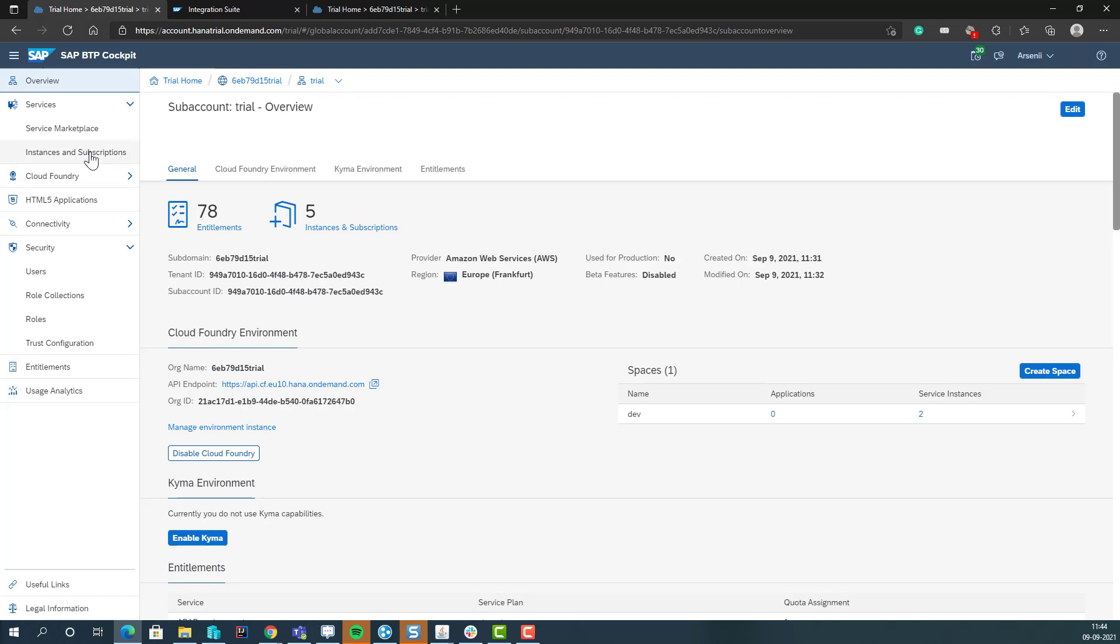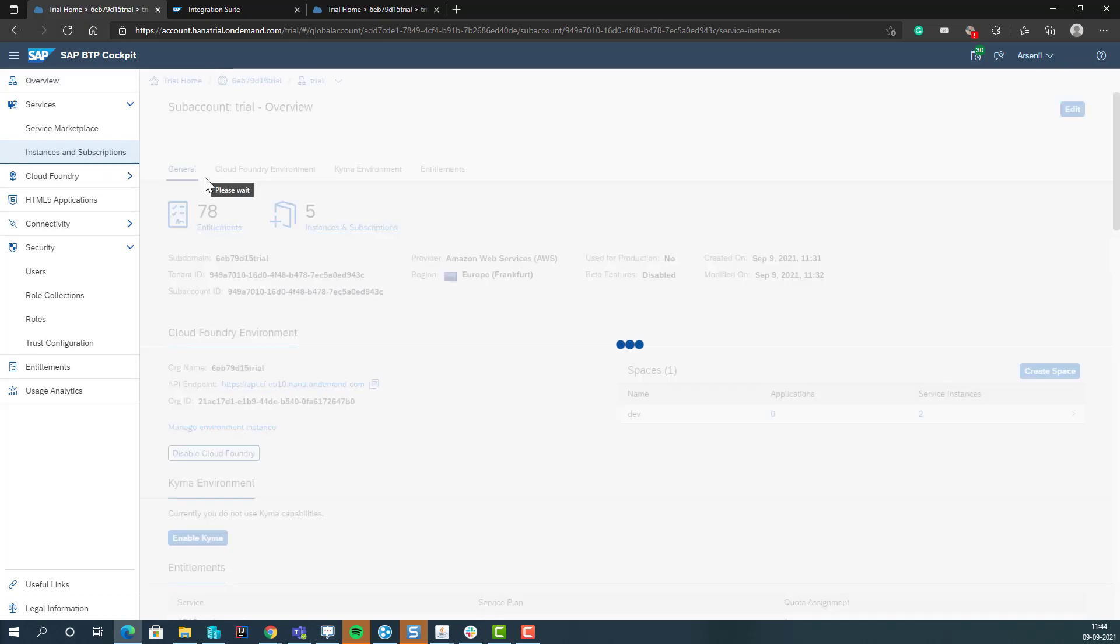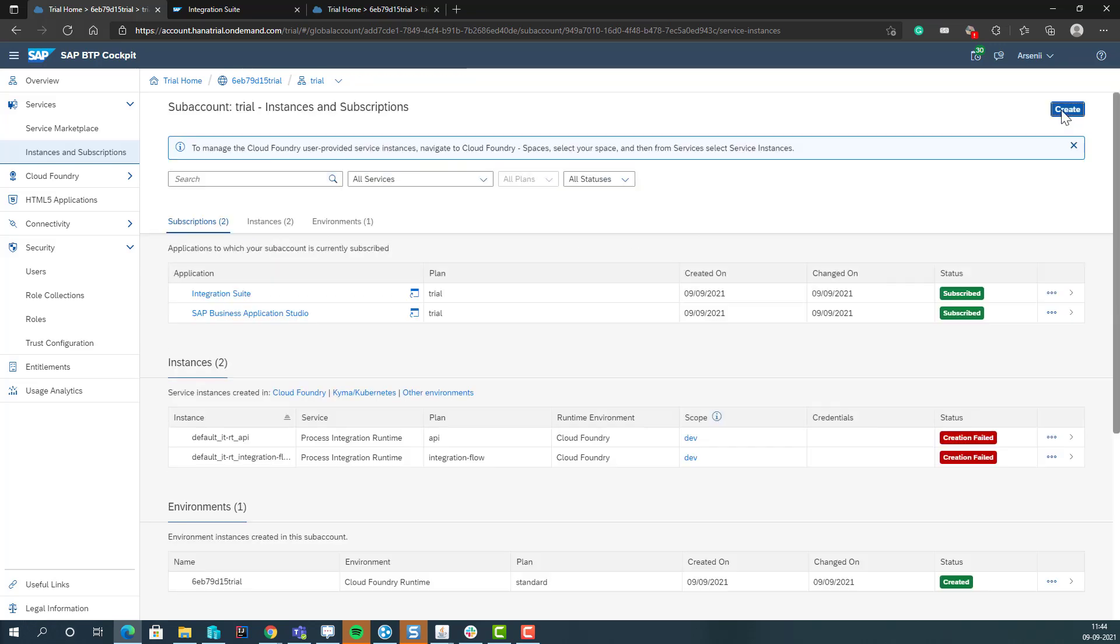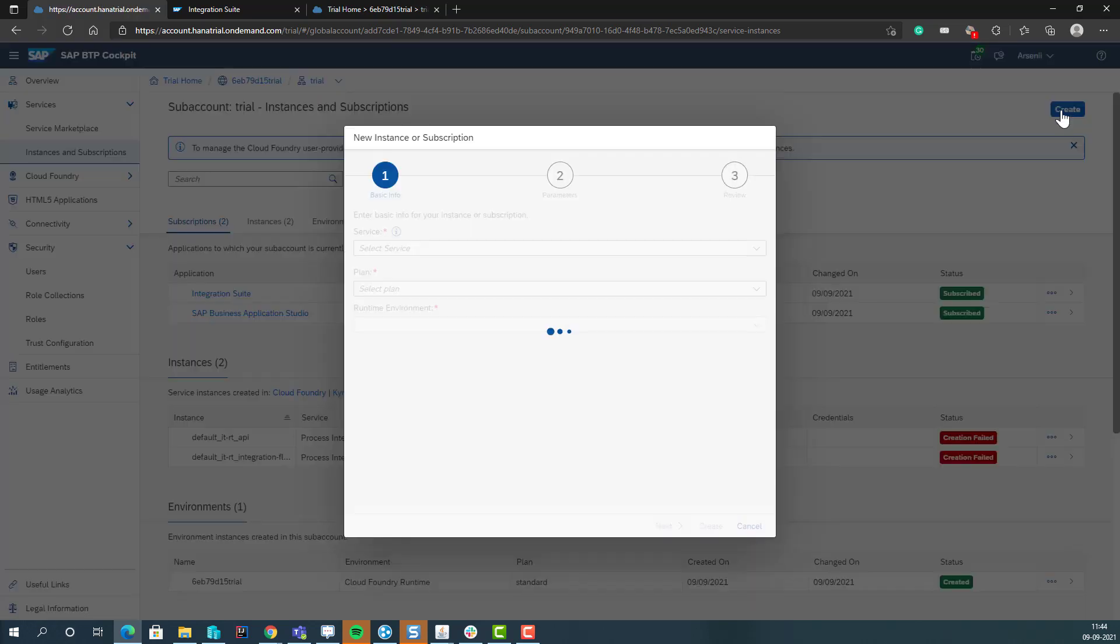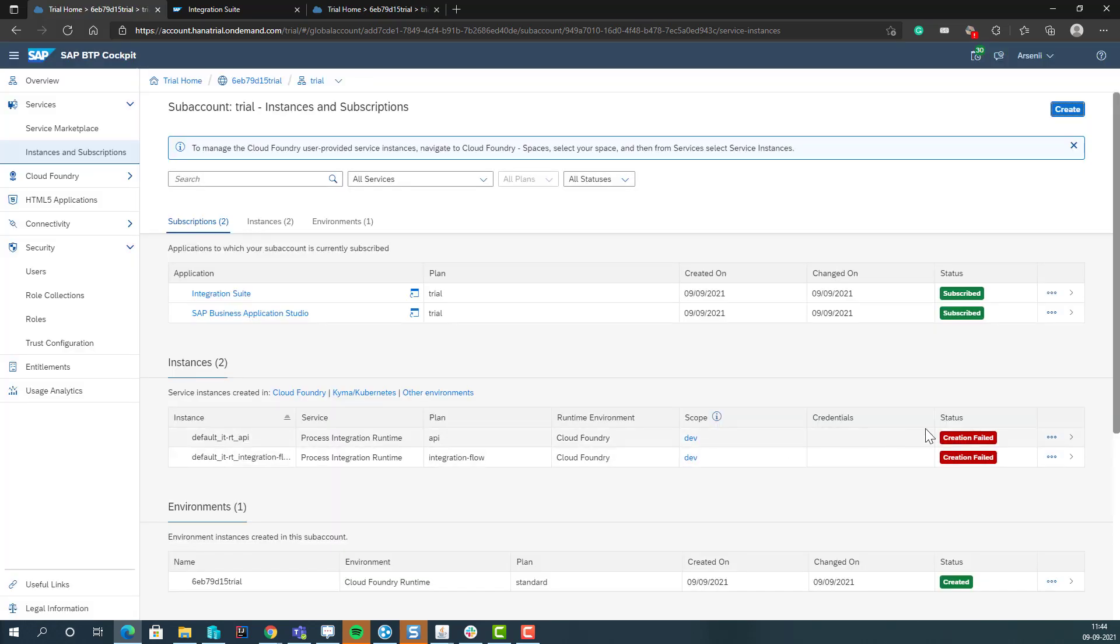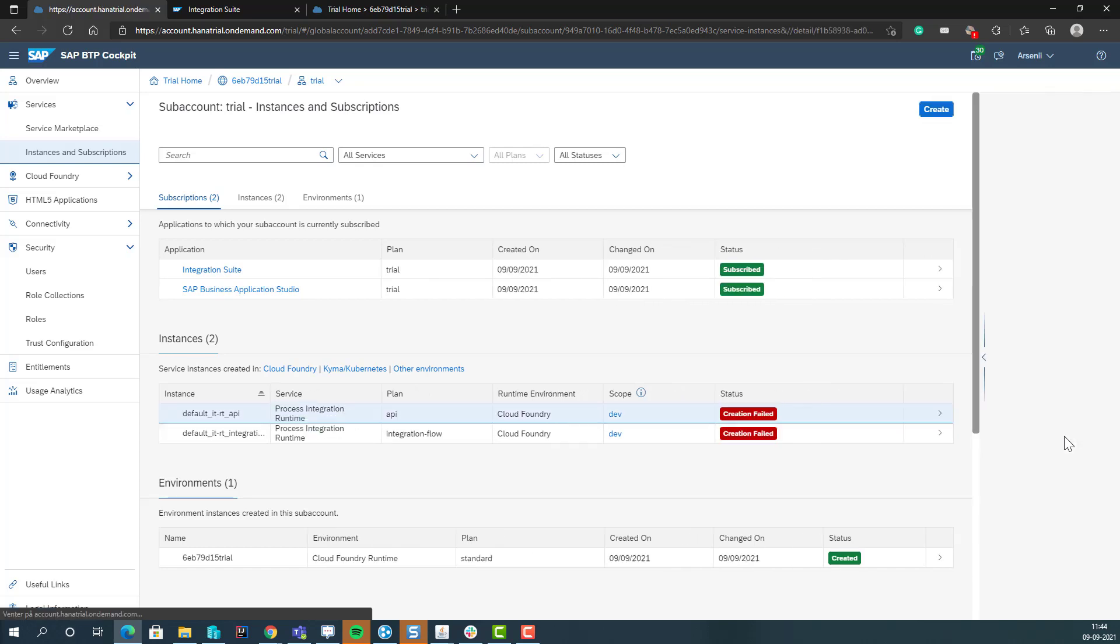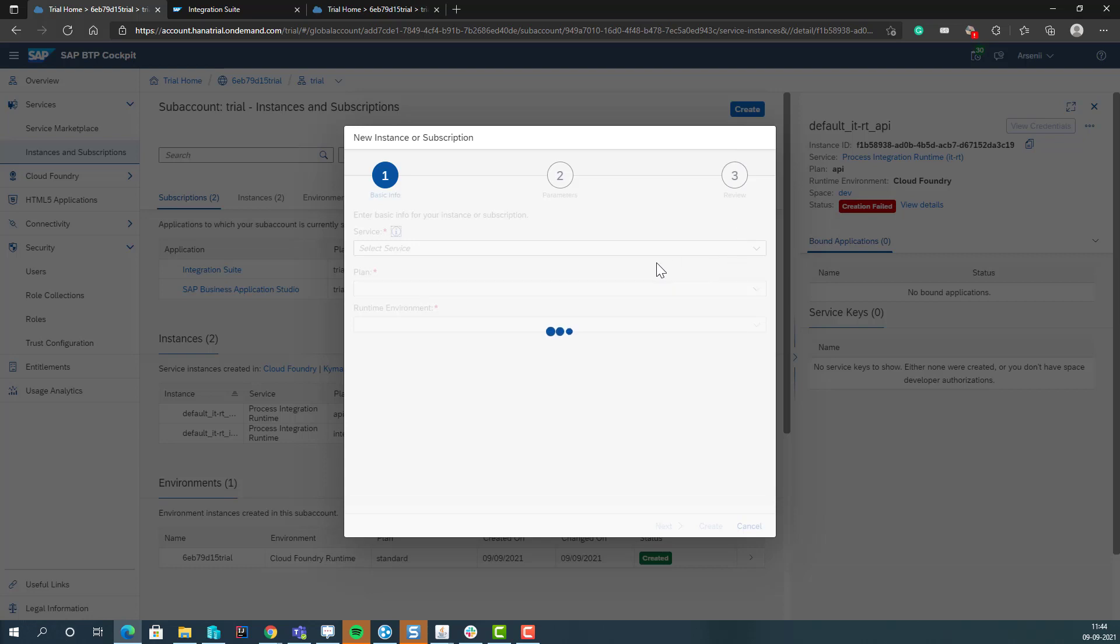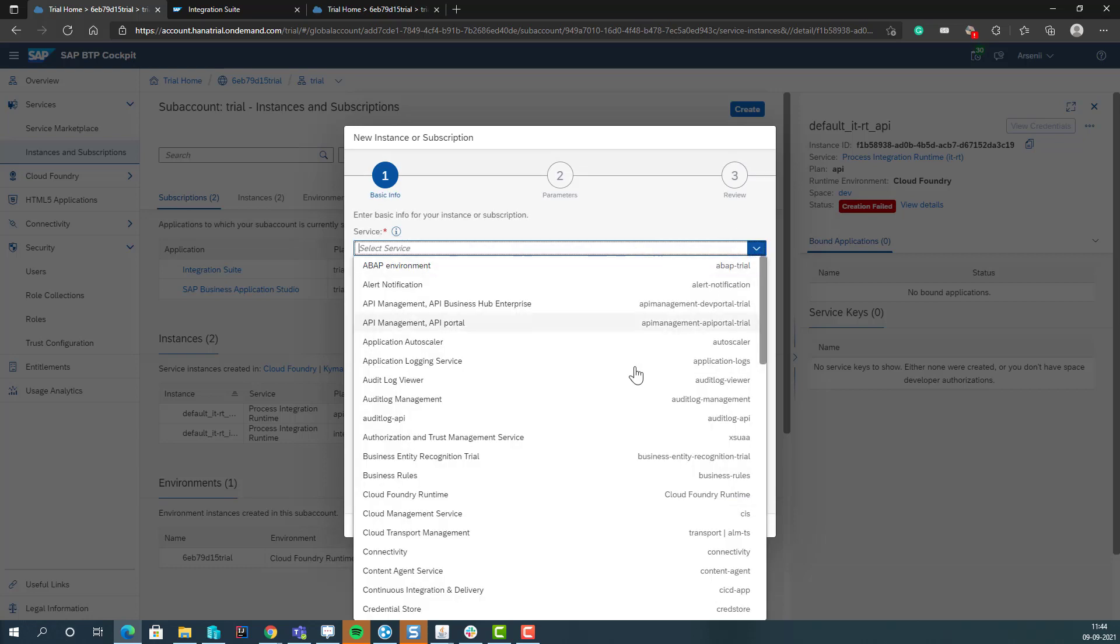And the way we do that is we go to integration instances, we select Create. So we can see here they failed because they were not created correctly, or the services were not available once we created them. But it's pretty easy to create.